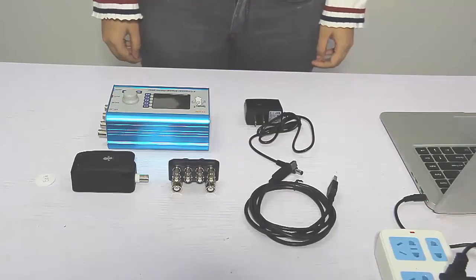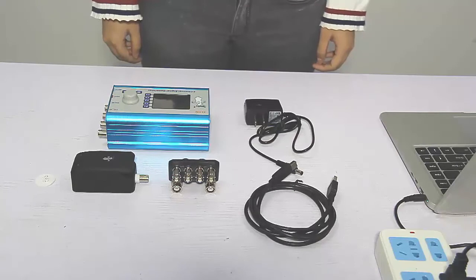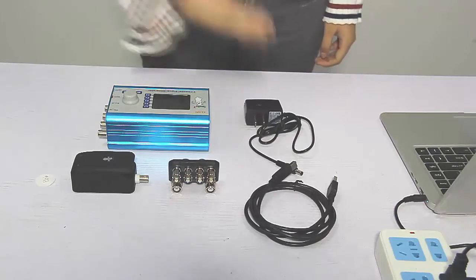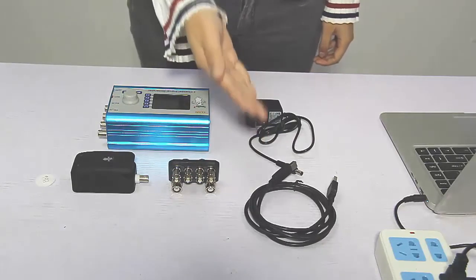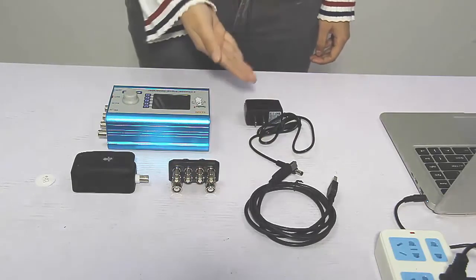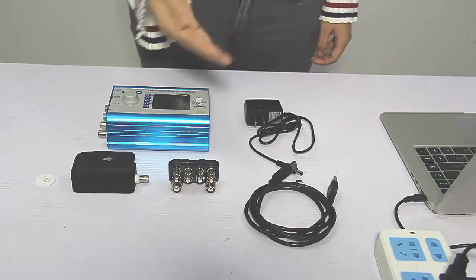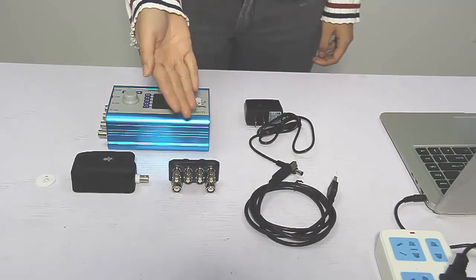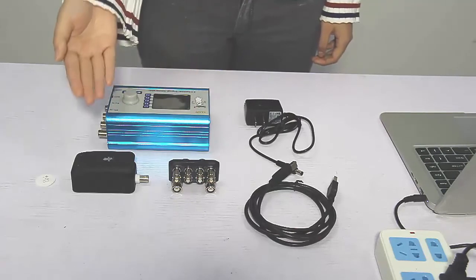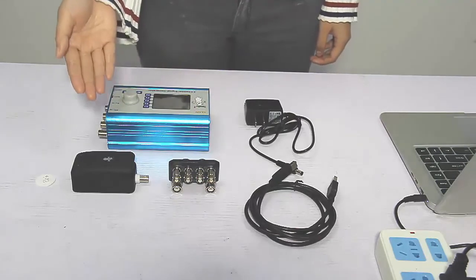Next, I will show you how to connect Spooky2 generator with remote. Spooky boost, Spooky remote, and Spooky generator.